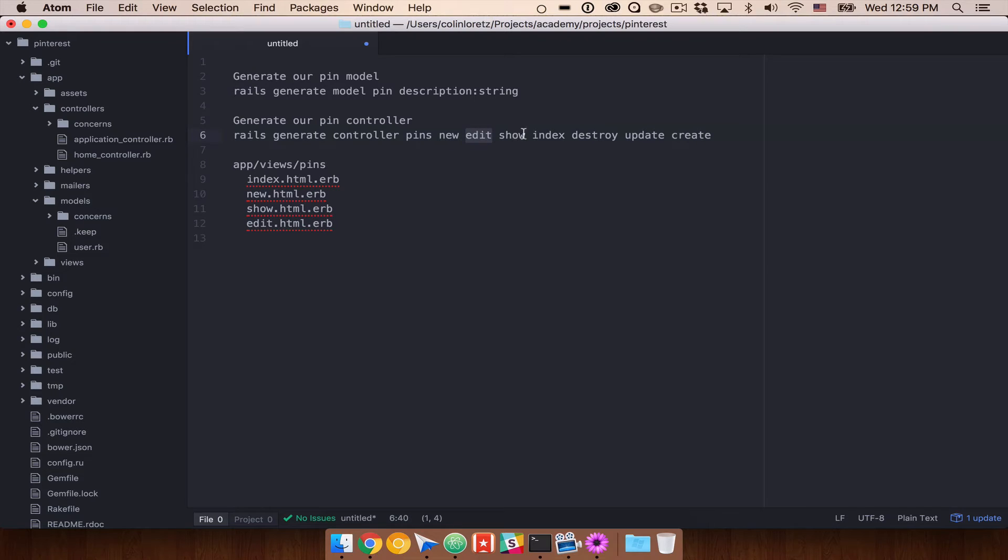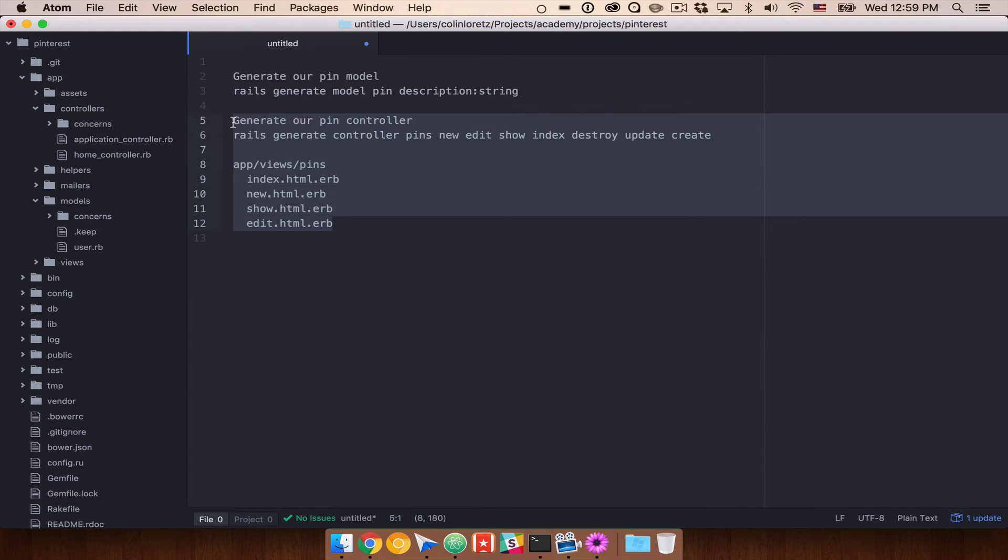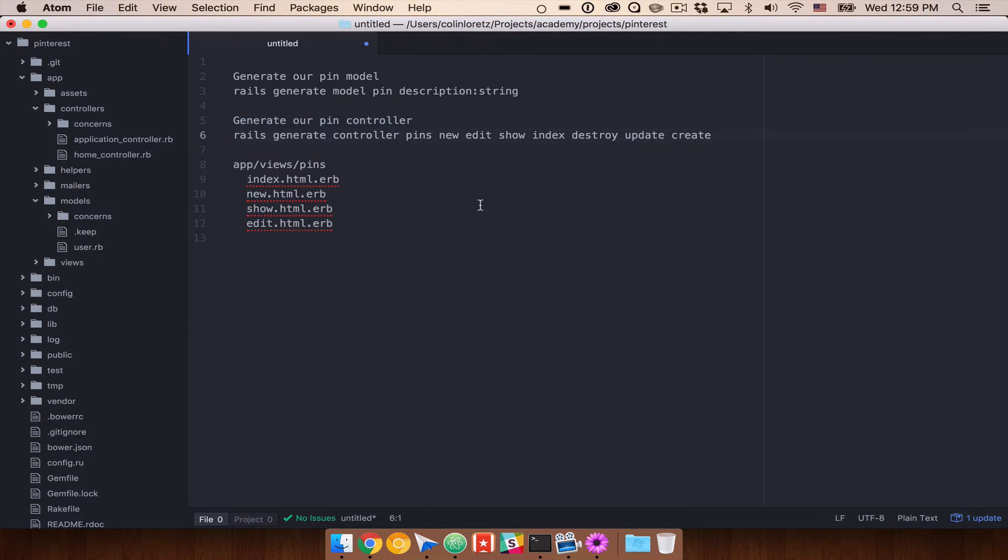New, edit, show, and so forth. As we've done in the past with our Rails blog example. So you'll have to write the code to show something, delete it, edit it, and so forth.